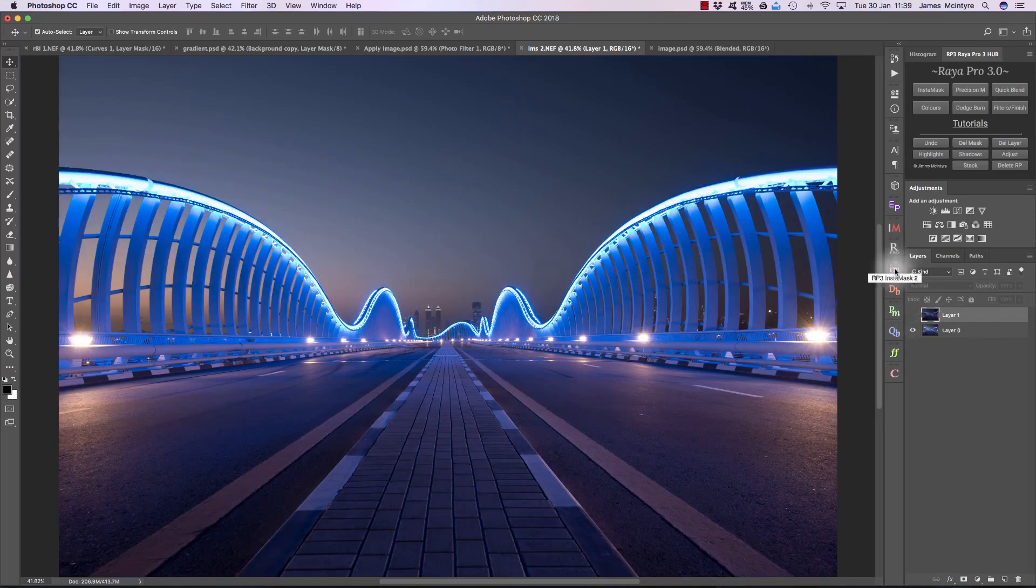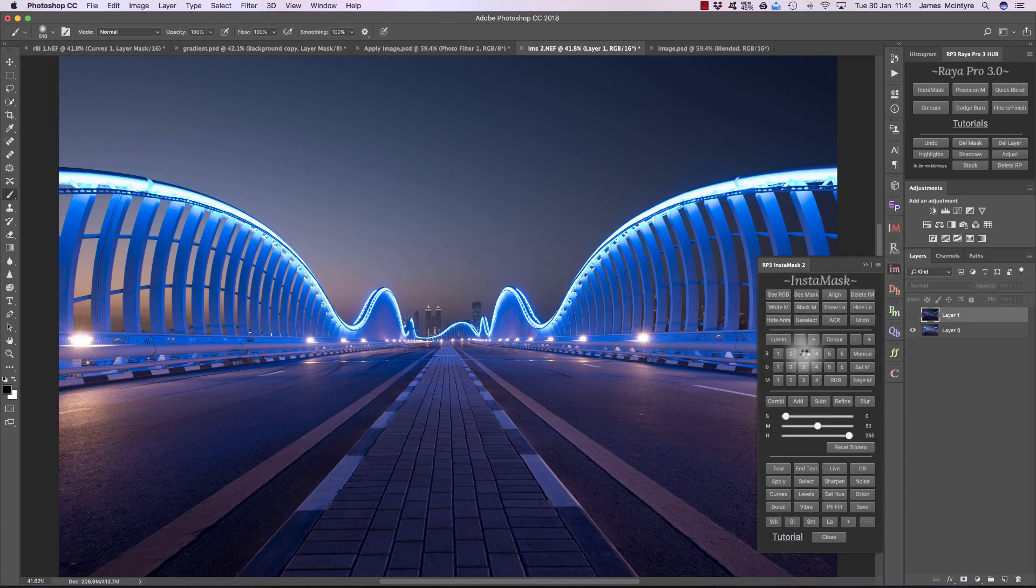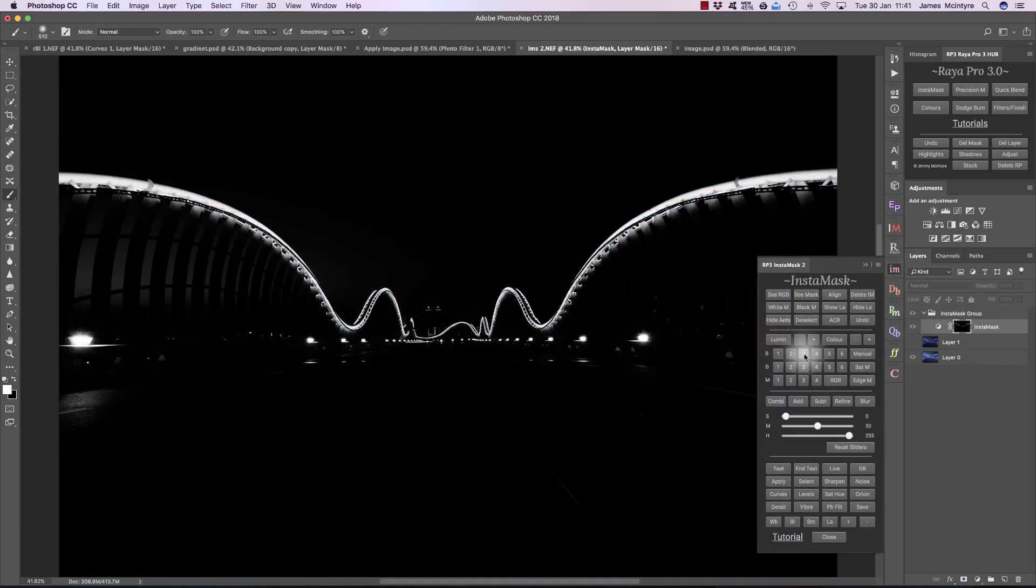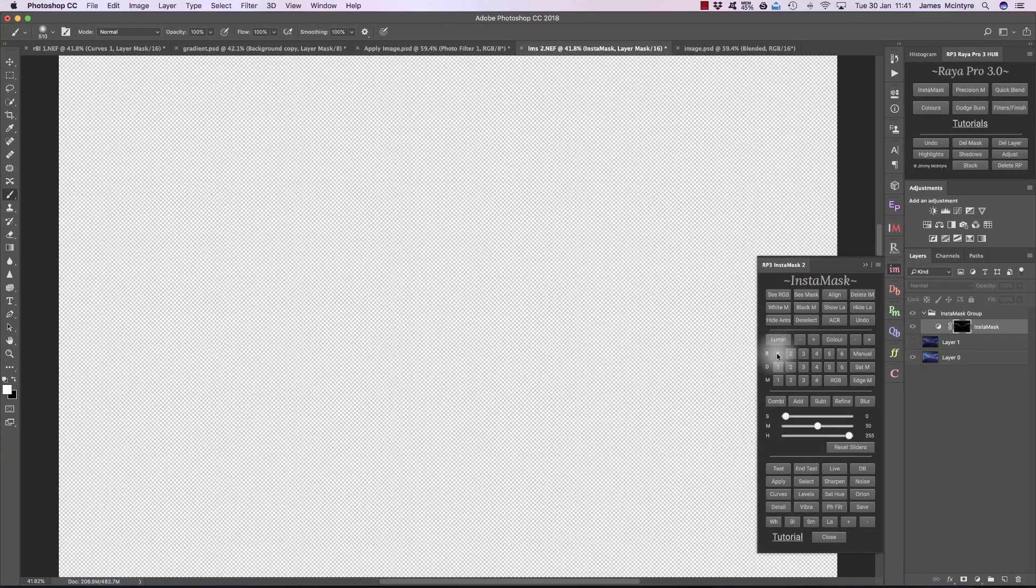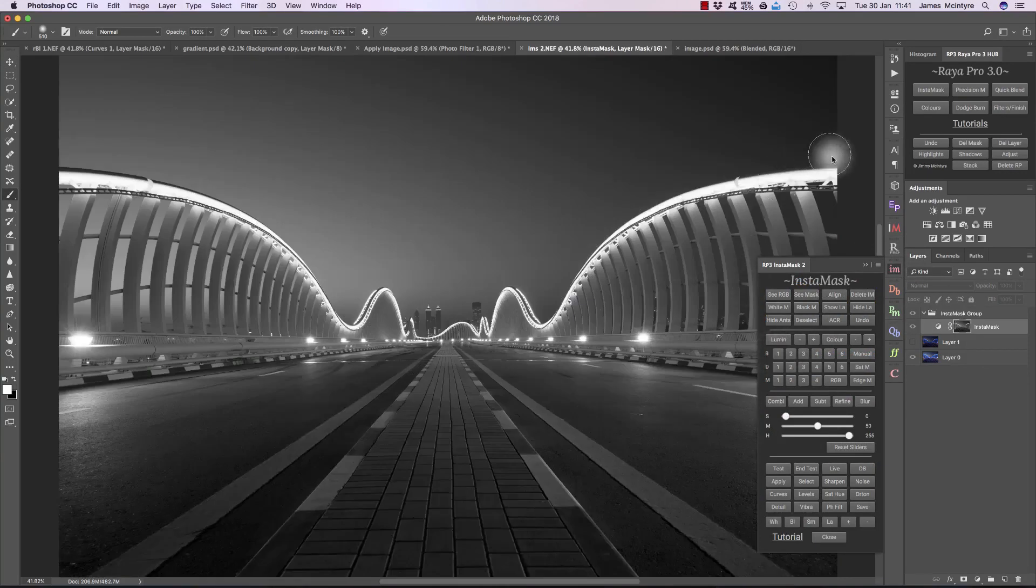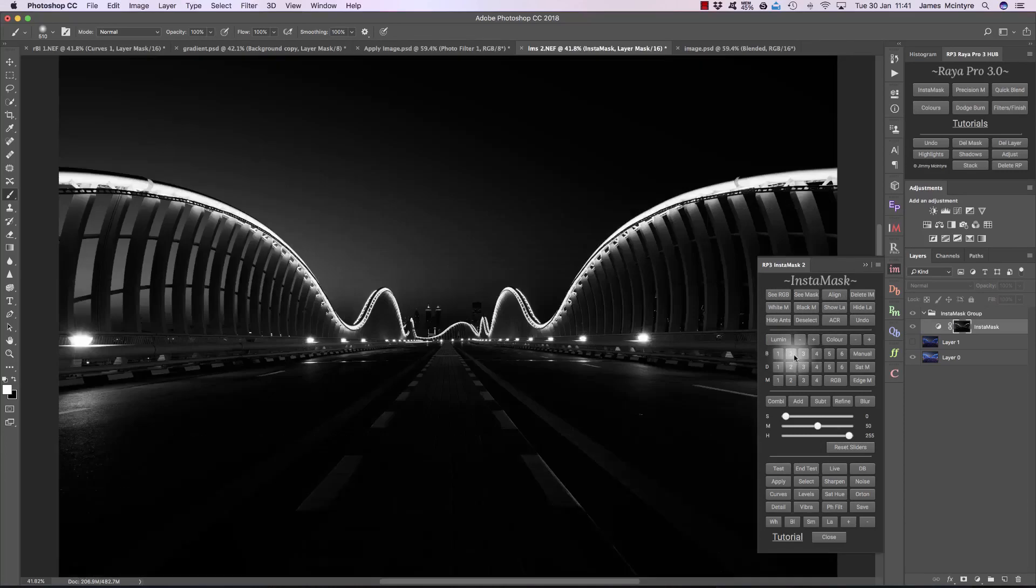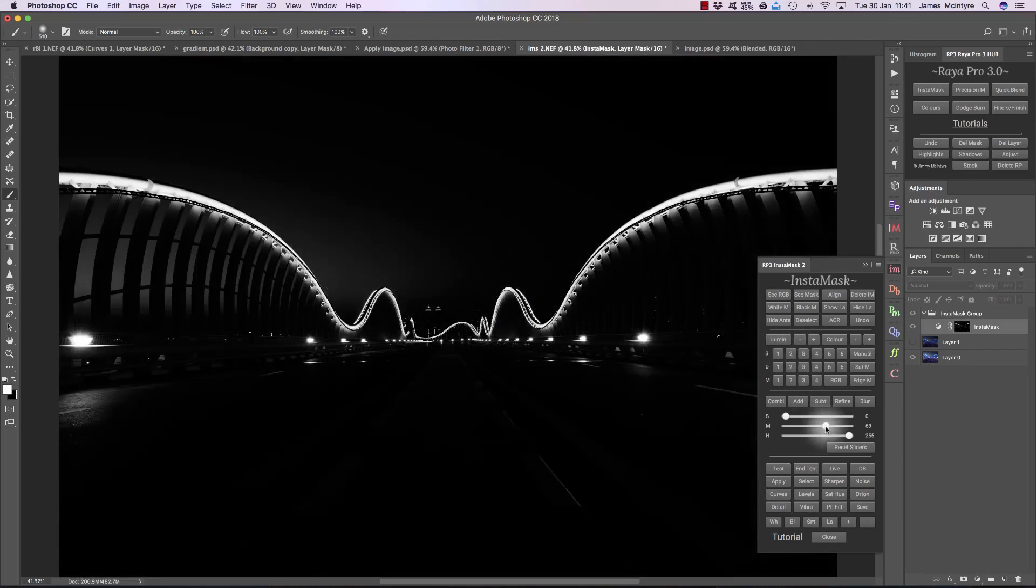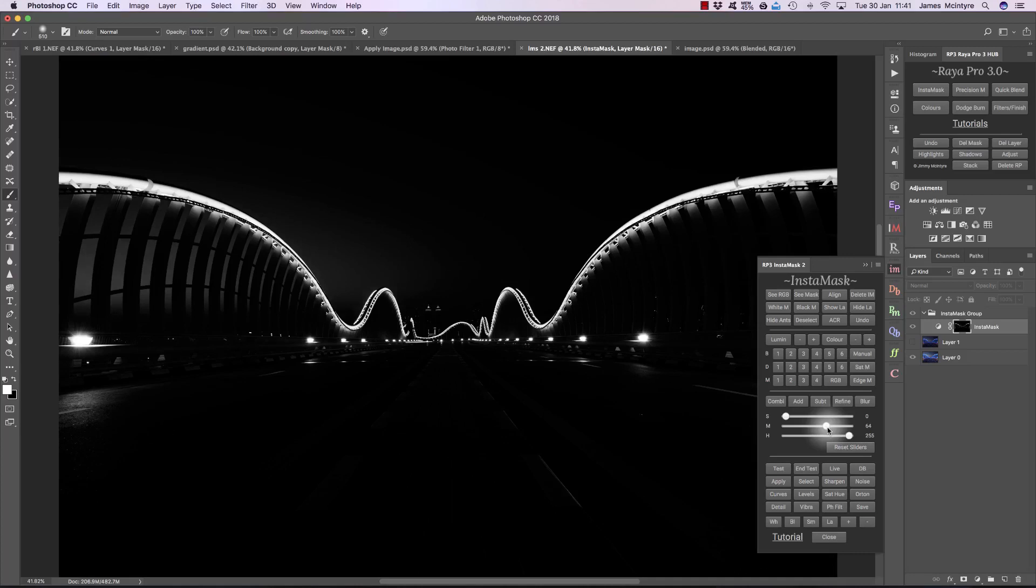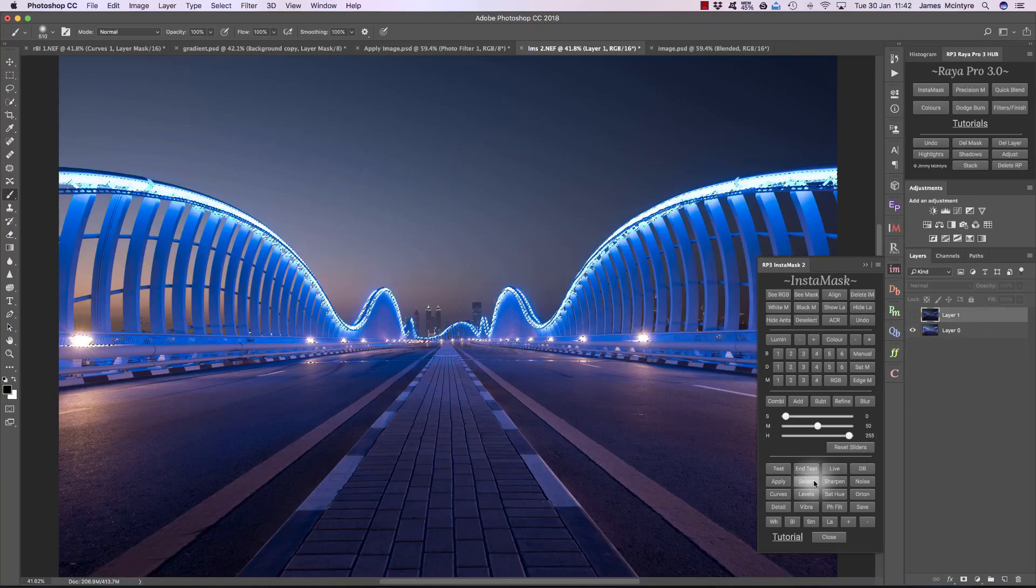If I go to InstaMask, I'm going to go to Brights 3. That's going to select mainly just the bridge here. If I chose Brights 1, that would be too general a selection, we're going to affect the sky. Brights 2 is a good selection of the bridge, but it might also affect the sky up here. We just want to affect the lights on the bridge. I could just bring down this slider here and that would select just the bridge, but instead I'll go for Brights 3.